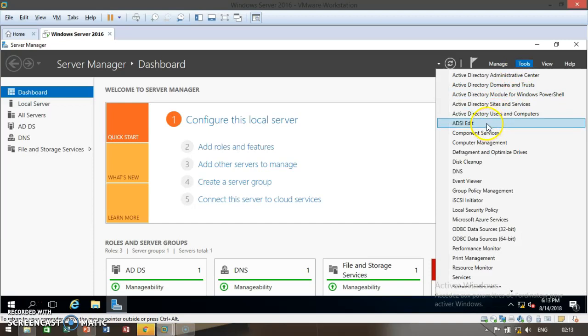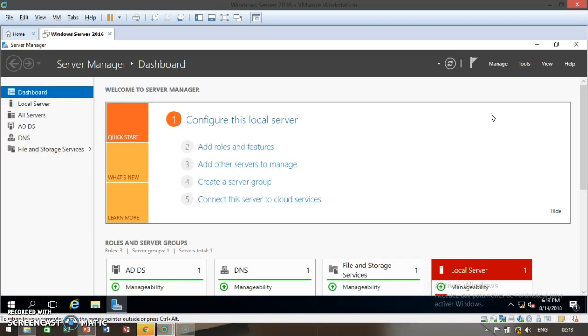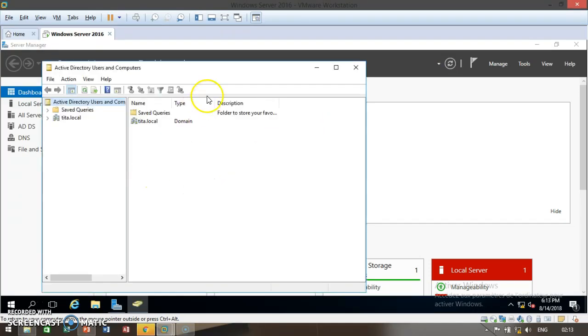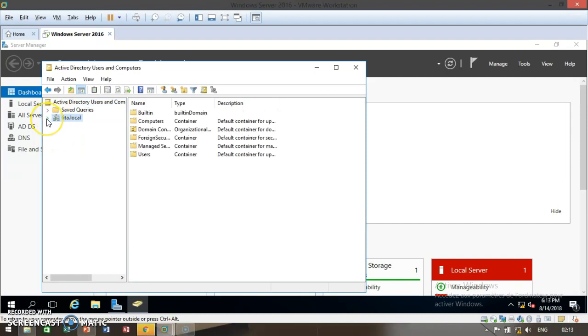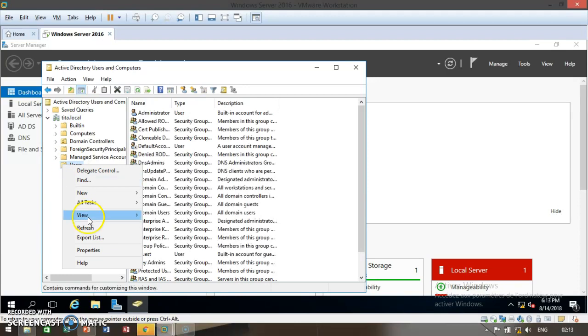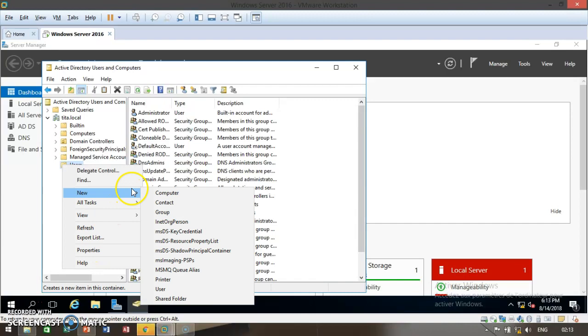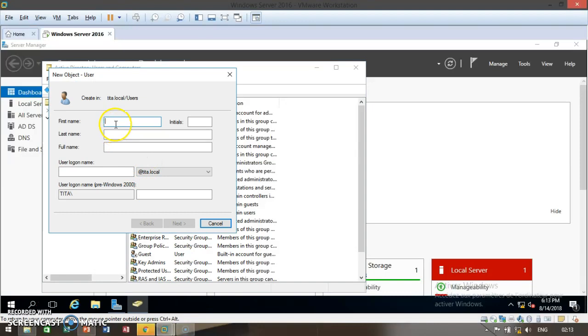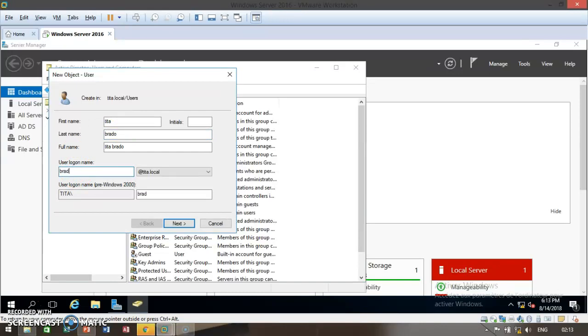You can see here Active Directory Users and Computers. Make sure to click on it. Now you can see your domain that you created, Twitter.local. Click on this and select users, then click on the properties. Go down to new and add user. Go ahead and insert the first name of the user. I'll just add Ben and his last name. Then I'll use this as my user logon name.